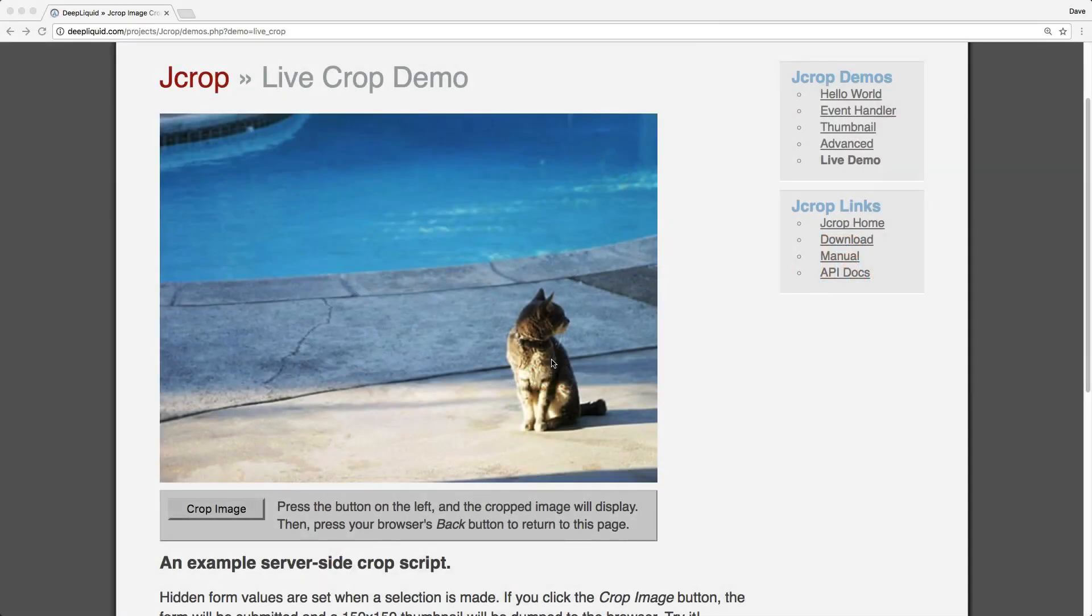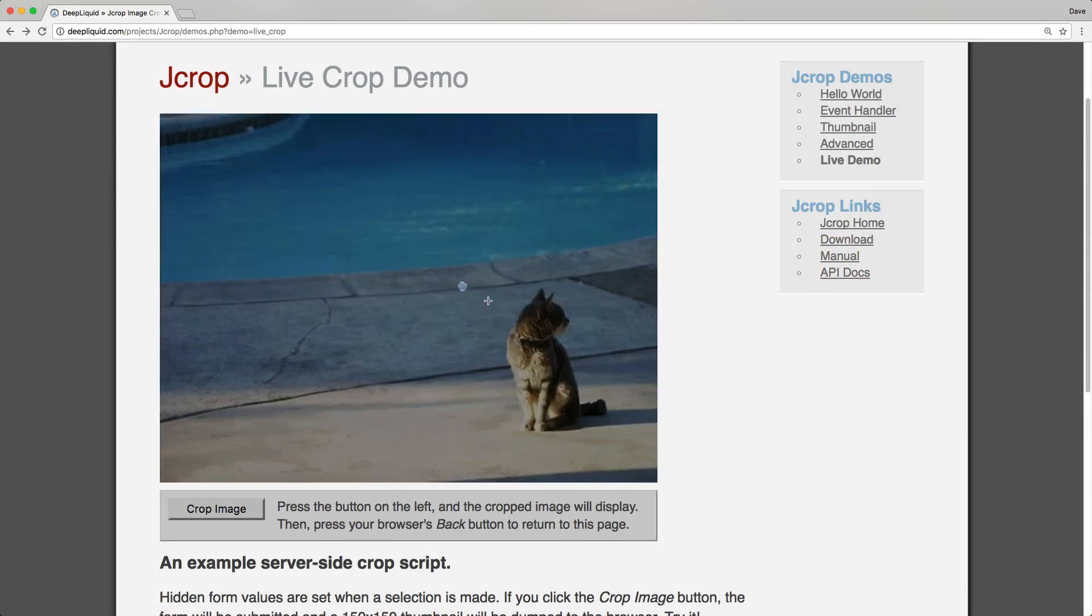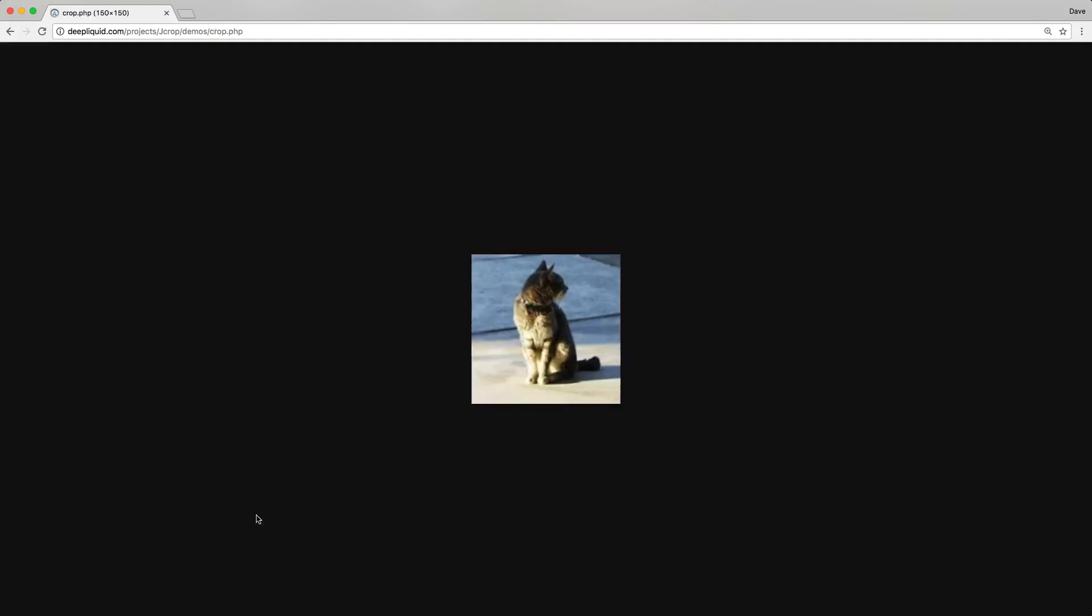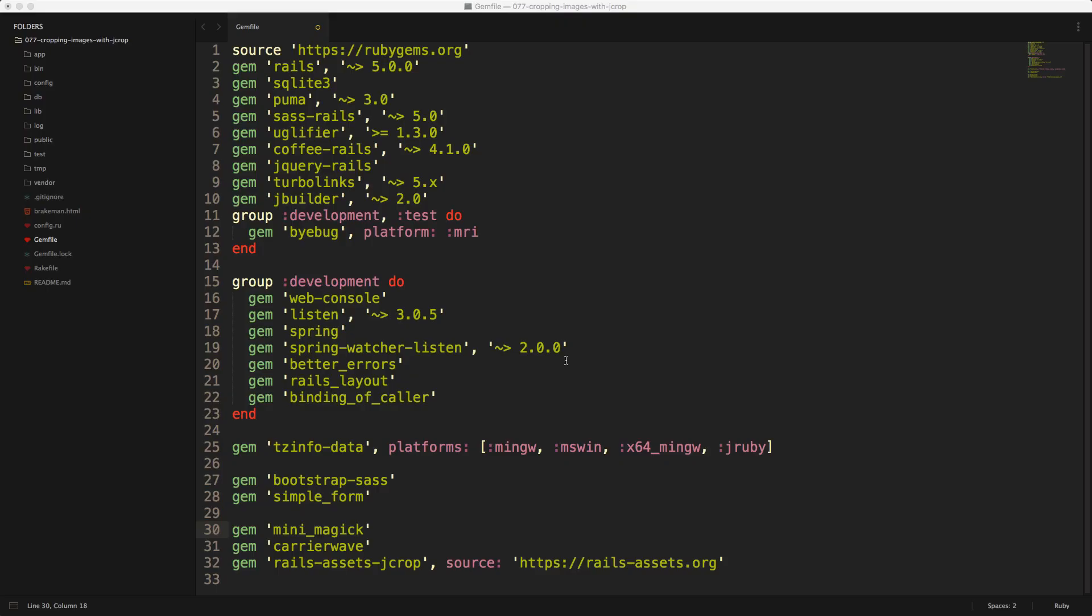Today we're going to be looking at the JavaScript library called jcrop, where you can basically upload an image, select a certain area to crop, and then get a resulted cropped image.